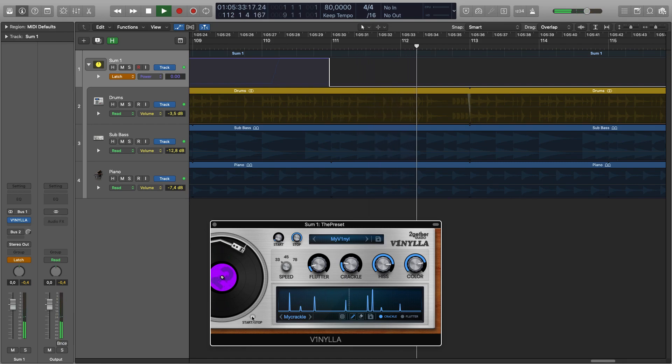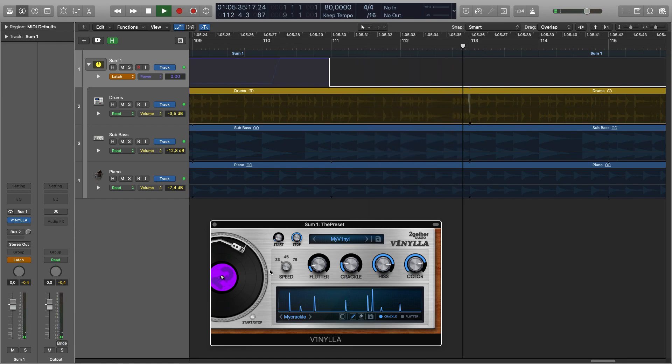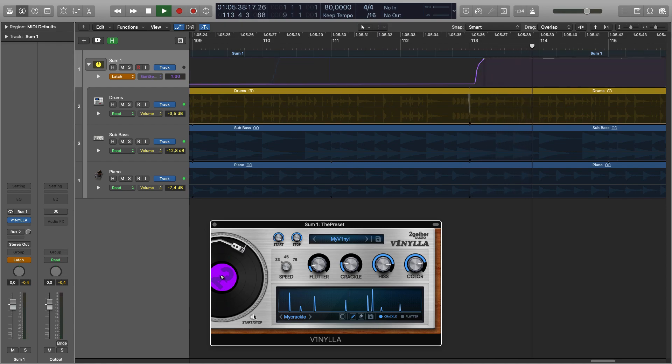This wraps up the functionality of Vinyla. There's also one hidden feature. Let us know once you find it.